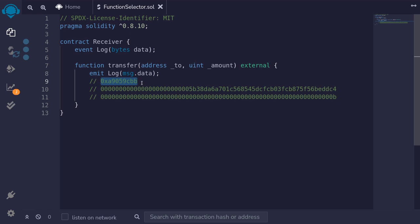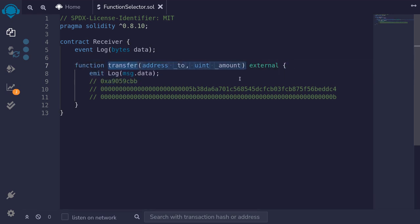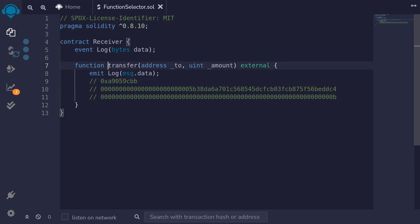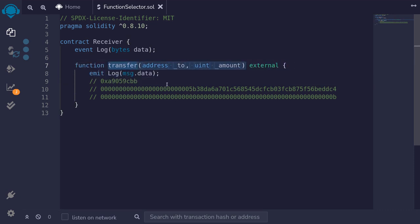I mentioned that the first four bytes encode the function to call. But how does the EVM know that this corresponds to this function over here? How do we compute this data from the function we want to call? Well, you get this data by taking the string of the function signature, taking the hash, and then taking the first four bytes of the hash. Let me show you this in code.